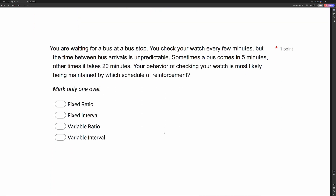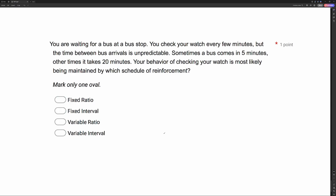You're waiting for a bus at a bus stop. You check your watch every few minutes, but the time between bus arrivals is unpredictable. Sometimes a bus comes in five minutes, other times it takes 20 minutes. Your behavior of checking your watch is most likely being maintained by what schedule of reinforcement?